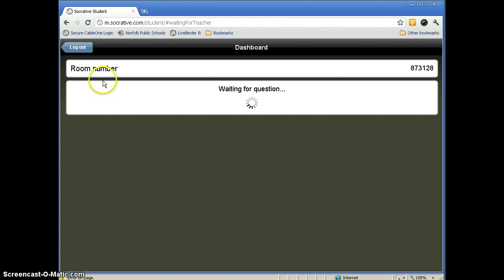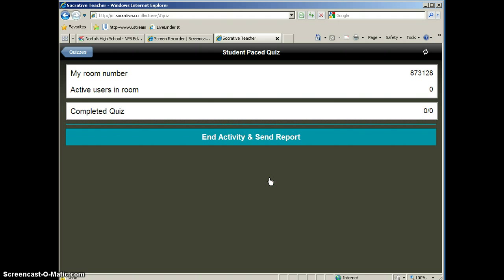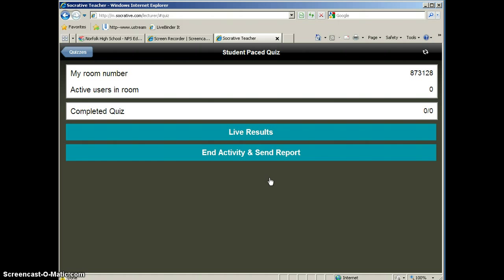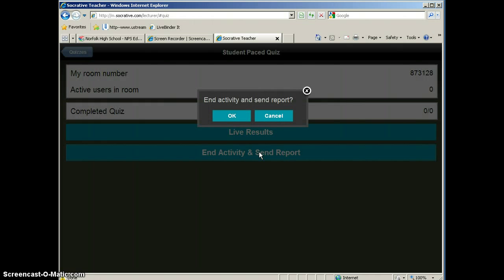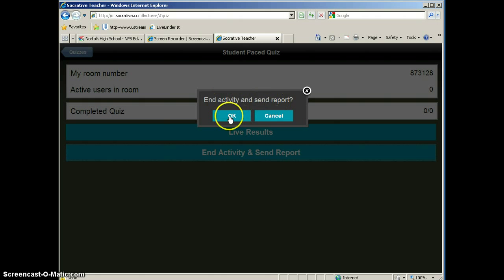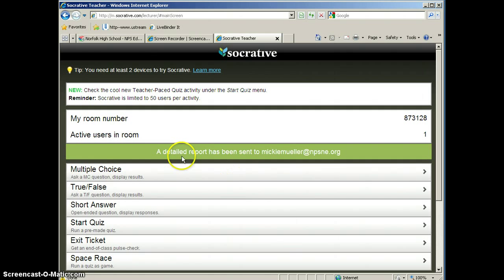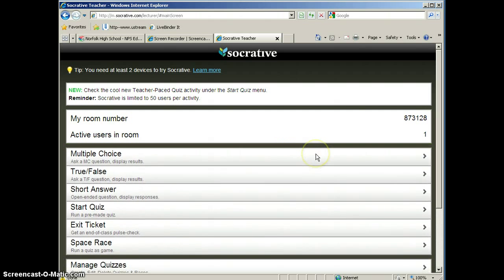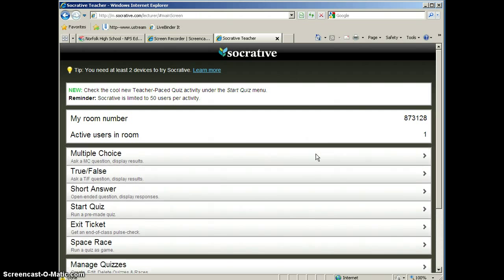And again, now we're ready to wait for our next question because our teacher has to do that. And we will go ahead and hide the live results. And we should see, we'll end this activity. And it says end the activity and send the report. We want to go ahead and do that. At the end of activity, you will get an Excel spreadsheet emailed to you. And generally they come pretty quickly. So we'll take a look at that.